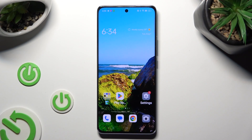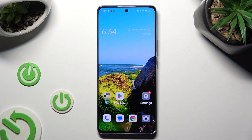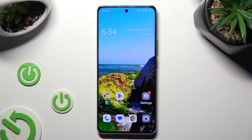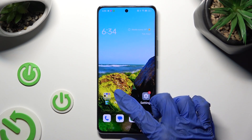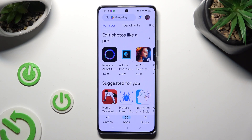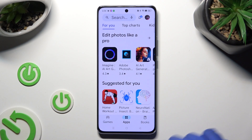You need to begin by selecting one of your apps — I will go with Playstore — and accessing it in the background. In order to do that with three-key navigation, select the button with 3 lines.